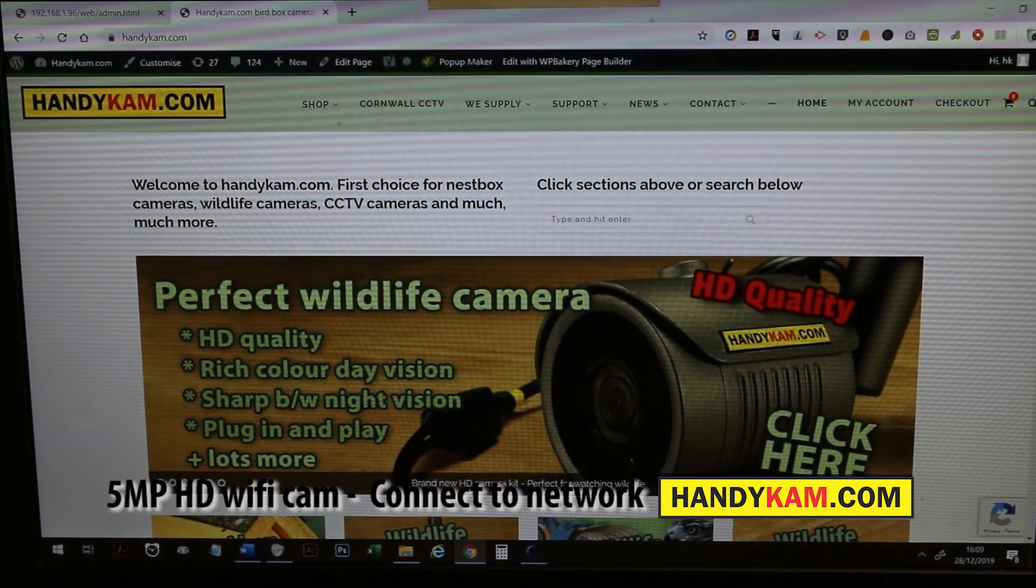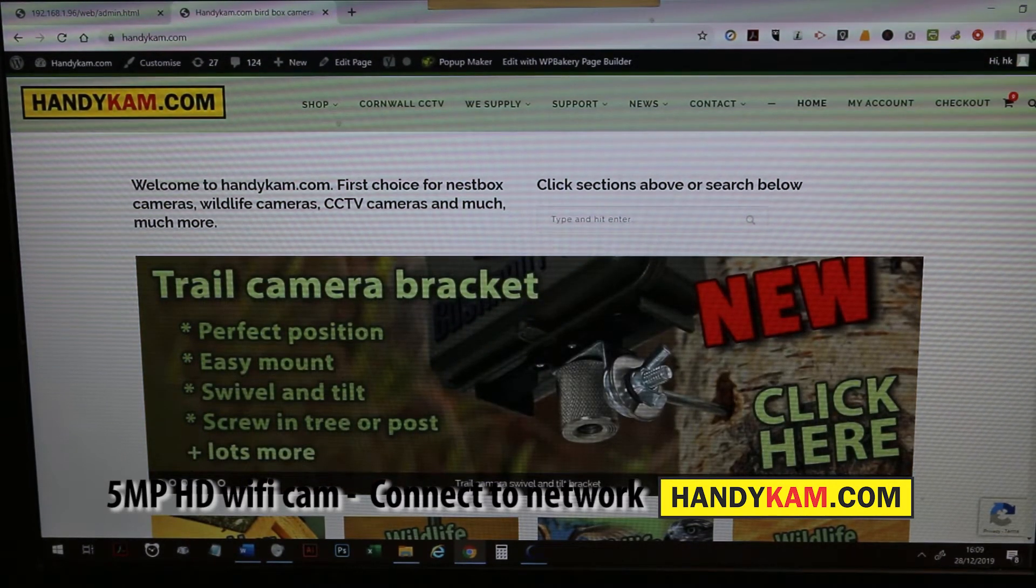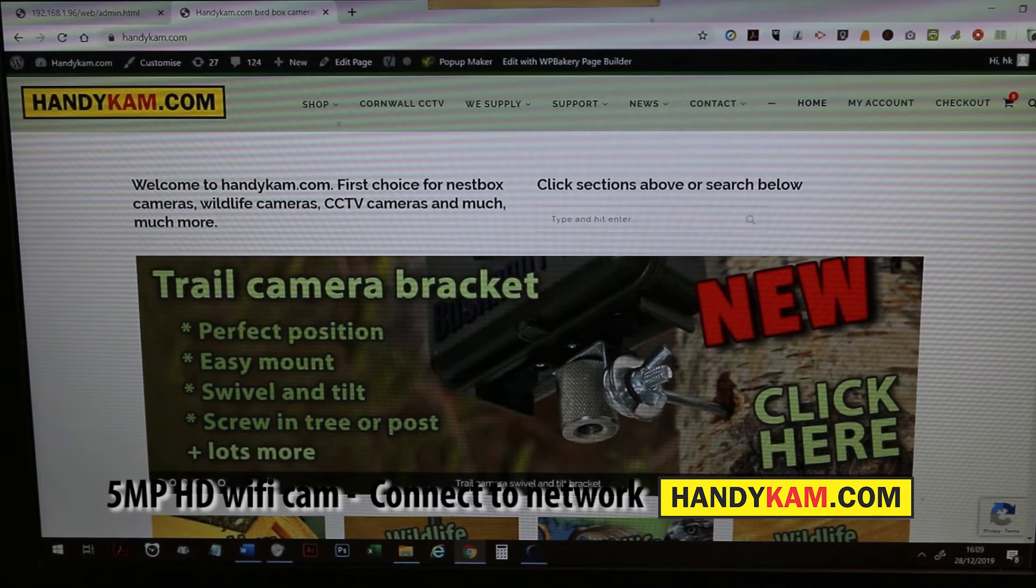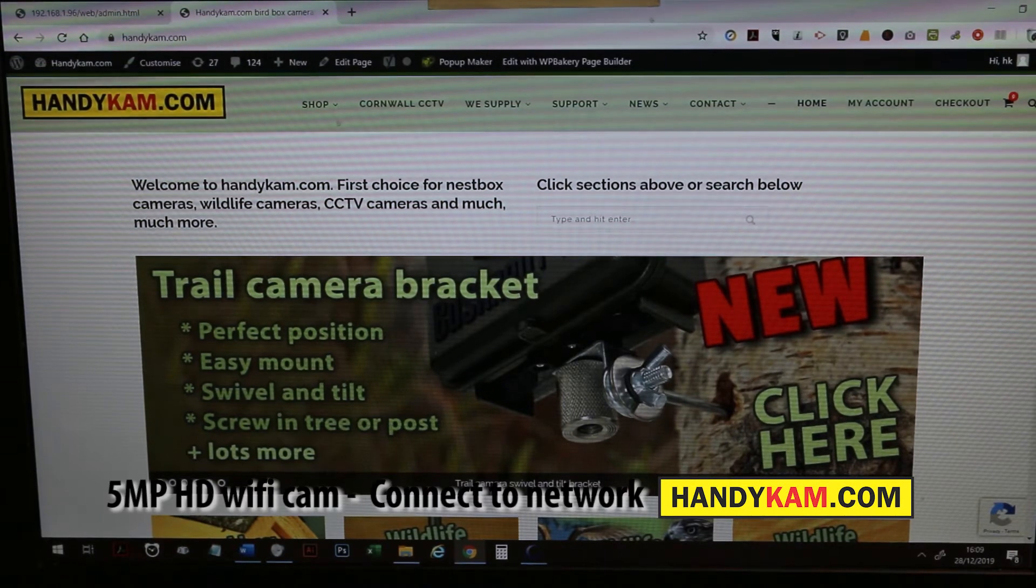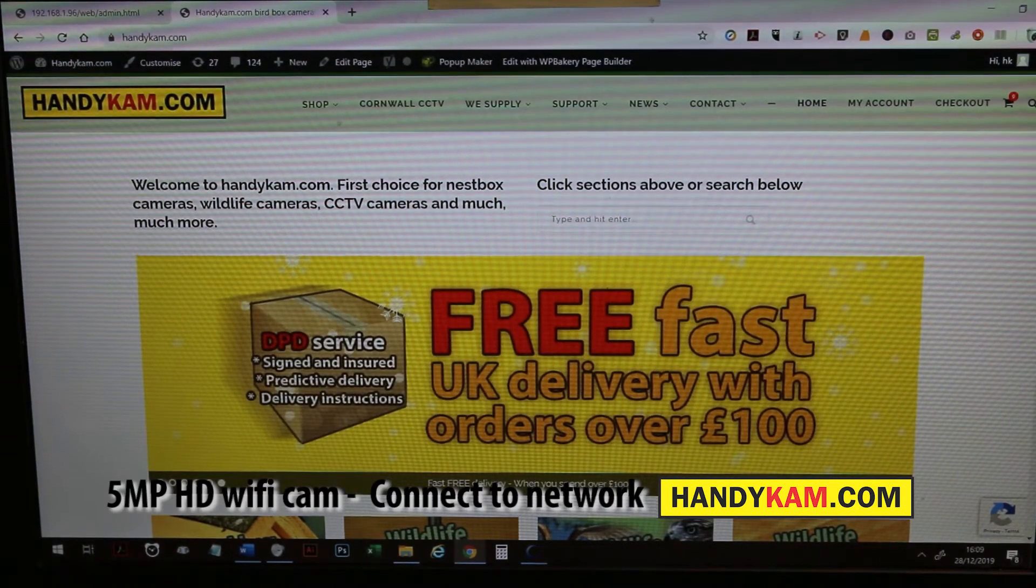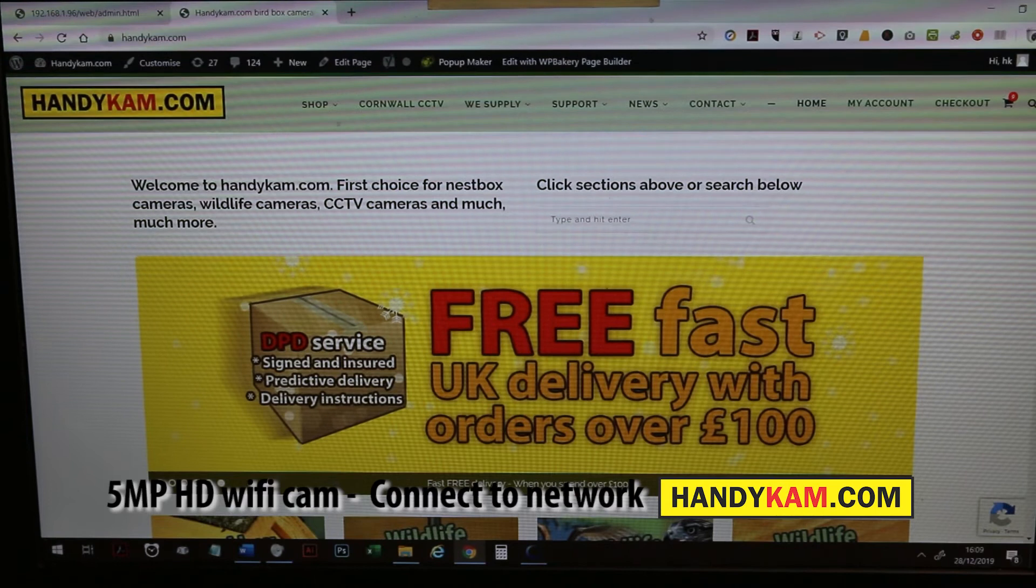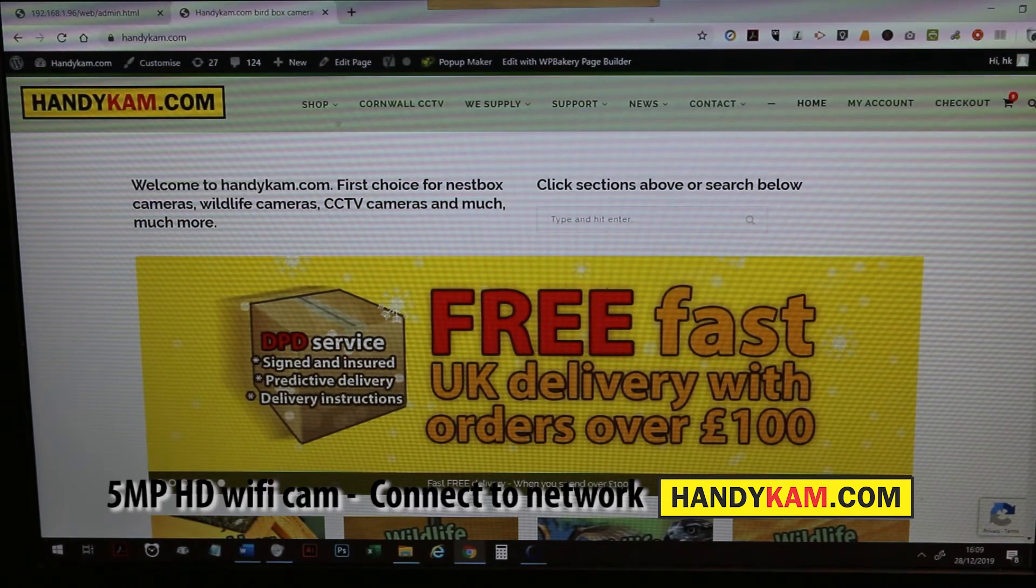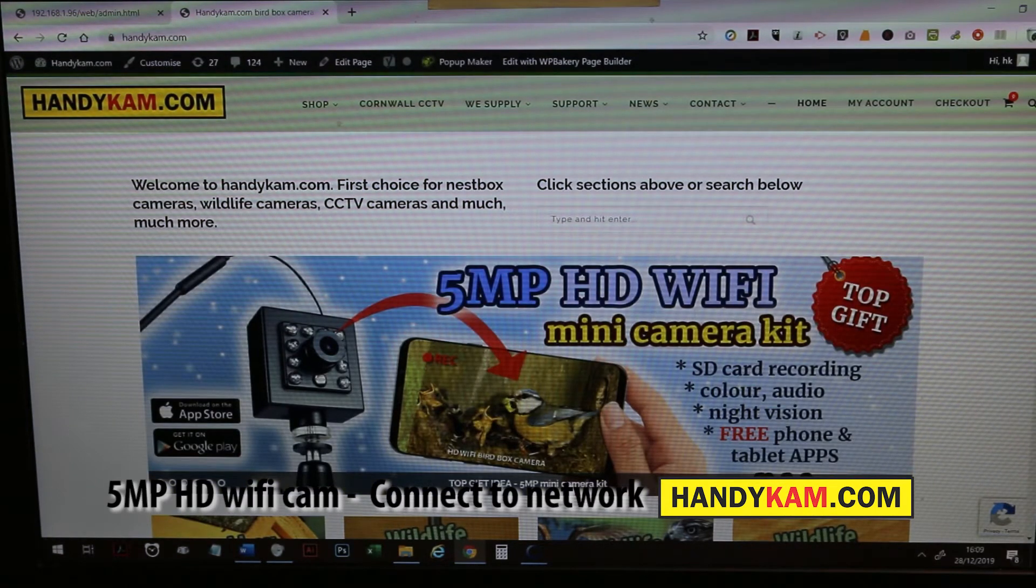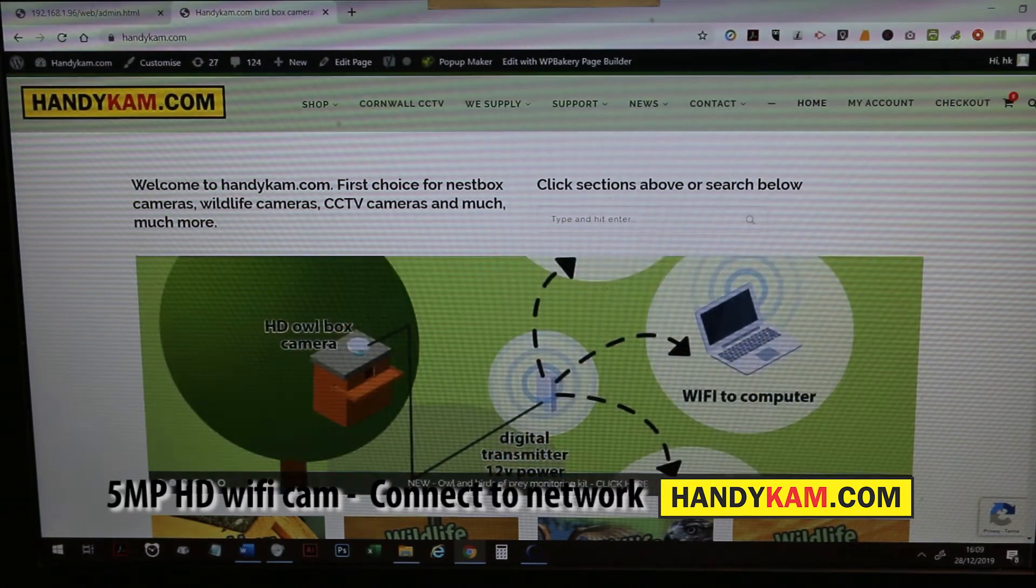It's just an advanced power supply and it'll power the camera as well, so you don't need the 12 volt power supply if you use that method. Once you've got it connected, what you need to do then is find the IP address of the camera.